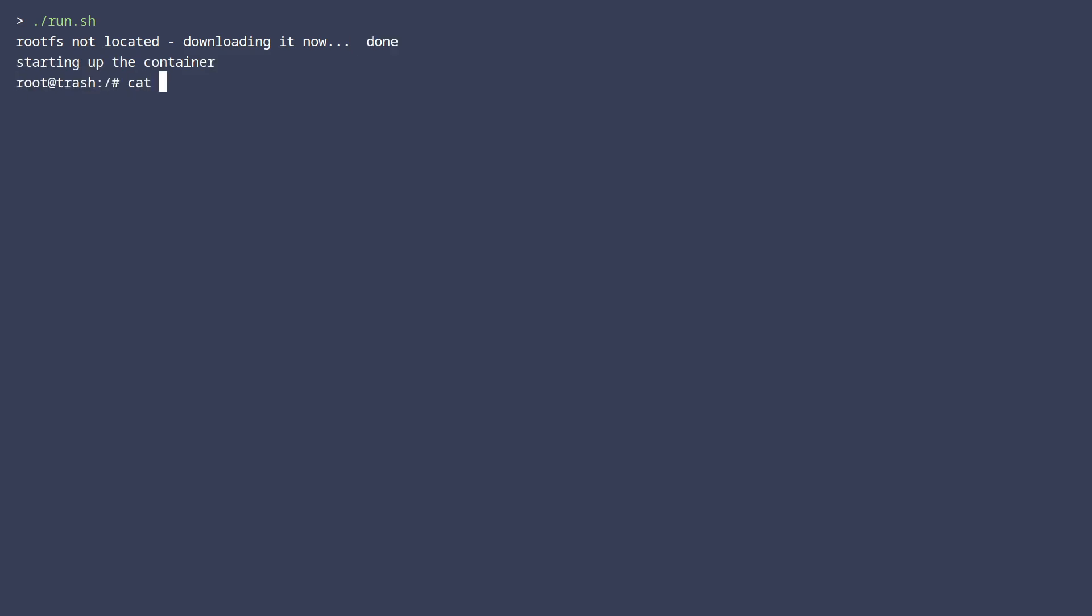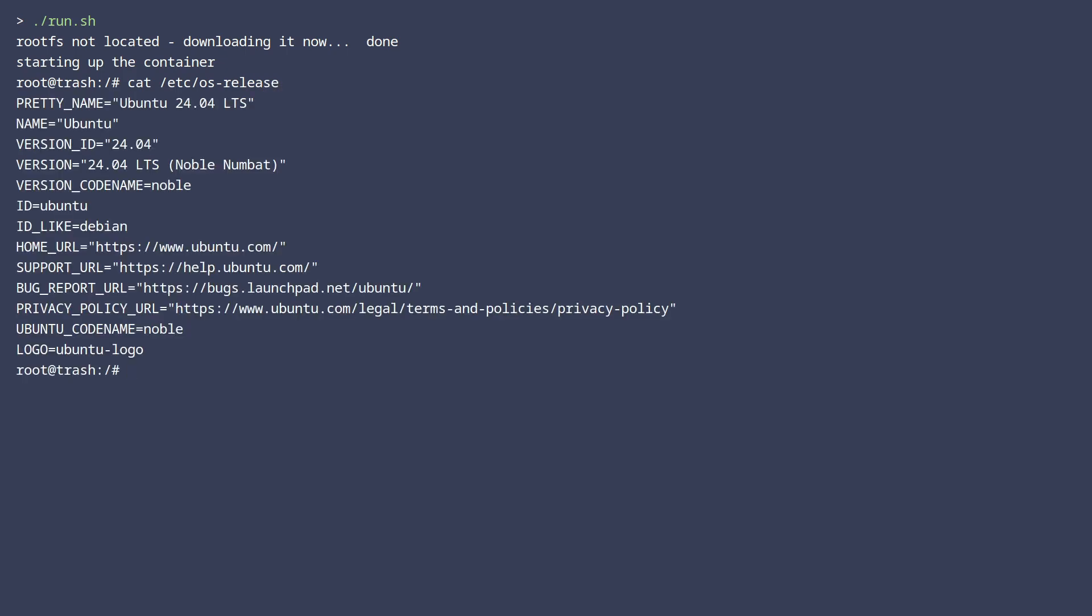If I cat out the OS release file here, you can see that it looks like we're on Ubuntu. Running ps also shows us that the processes are isolated in their own namespace. And that's really it.